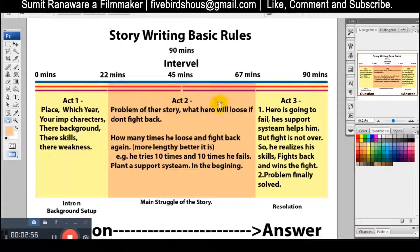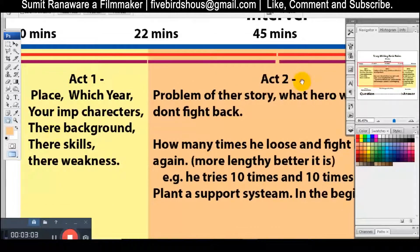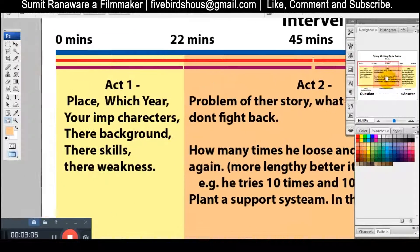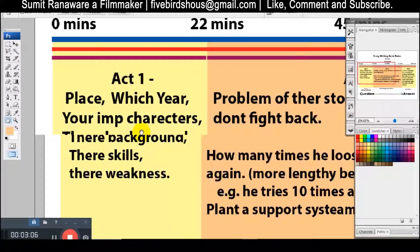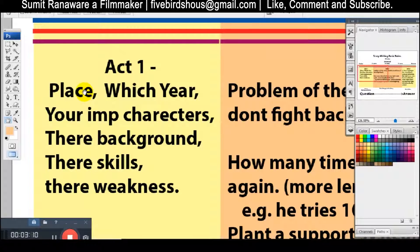Our story is divided into three acts: Act 1, Act 2, Act 3. Now, in the first act, which is the first 20 minutes, what do we need to show? We need to show the place first — where is the story set?